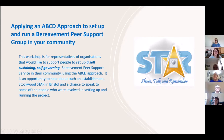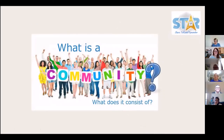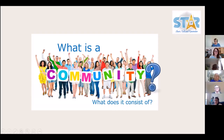Thank you. So first of all — what is a community? When I'm embarking on trying to set up any initiative in the community to benefit the people in the neighbourhood, it is important to think about what our community is and what it consists of.